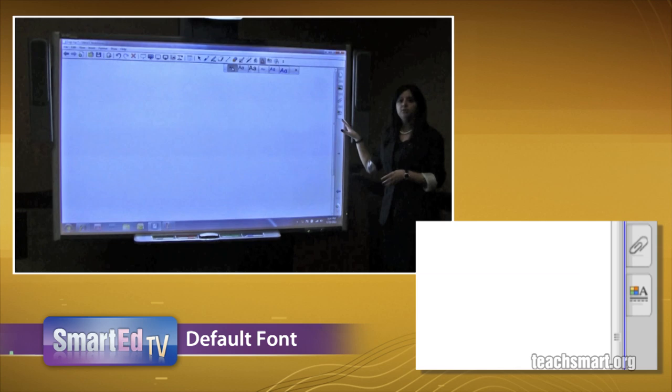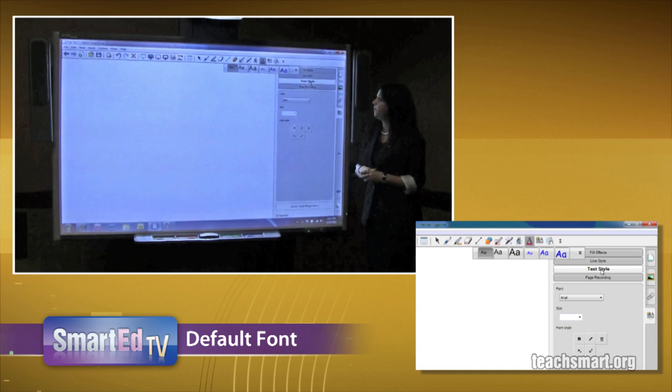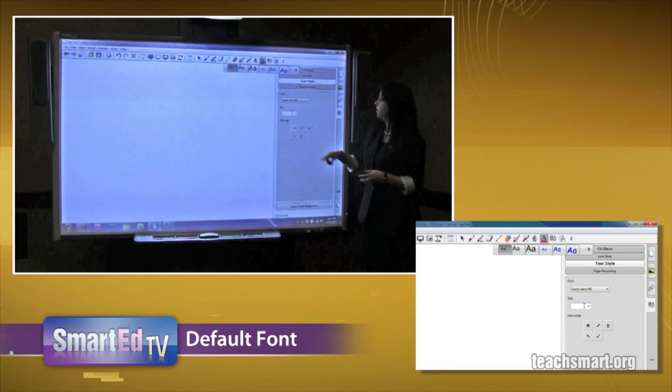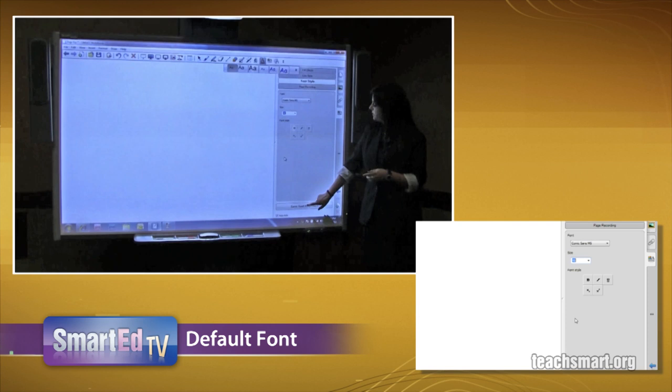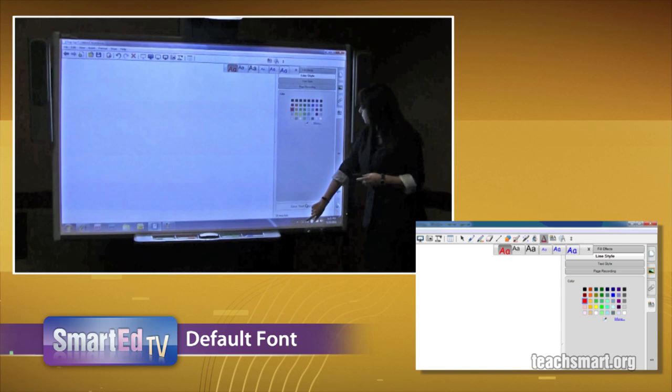Then you're going to go down to your fourth tab on the right side — the little A with the color black, also known as your properties tab — and go ahead and select your text style. From here, you're going to change your font to, let's say, Comic Sans — most teachers love Comic Sans — and here you can also select your size. Let's go ahead with 48 so everybody can see it in the back, and then select Save Tool Properties. The other thing you could do from here is select your line style and select red, and select Save Tool Properties again.